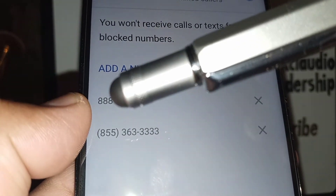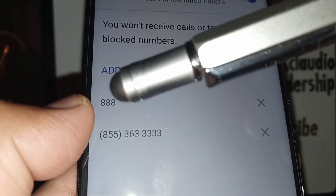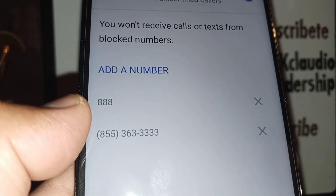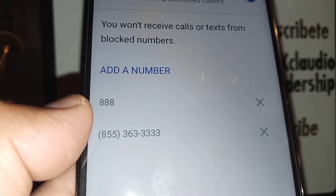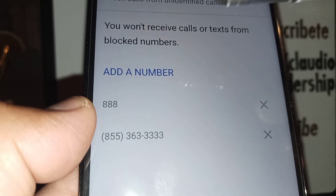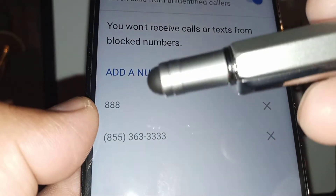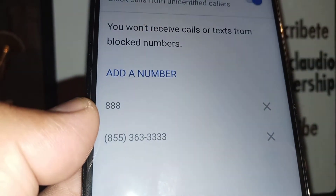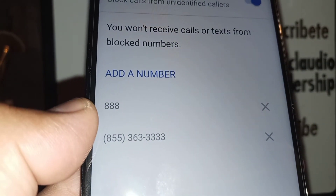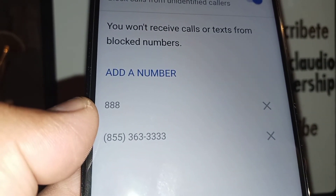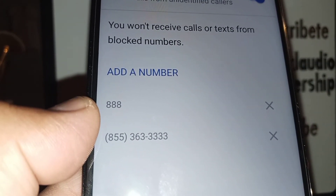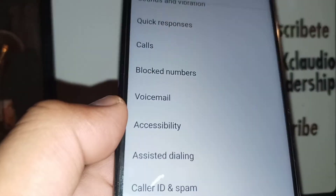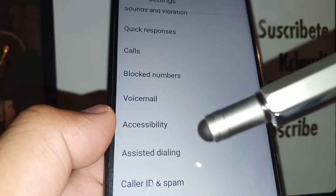You can also block an area code or the first three digits. Usually commercial numbers start with 855, 888, or 1-800. Just enter 1-800 and any incoming calls with that number will be blocked automatically.